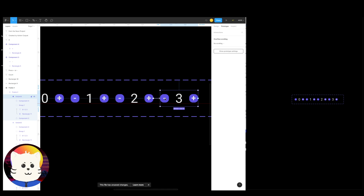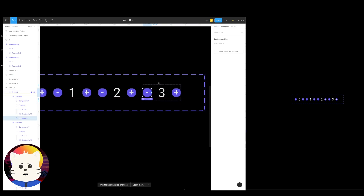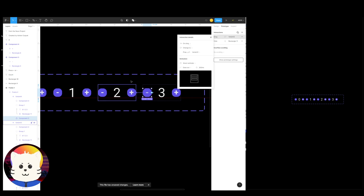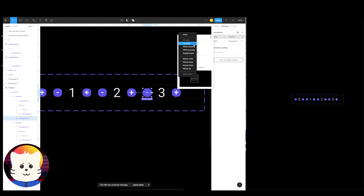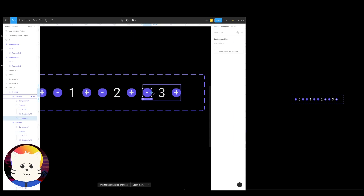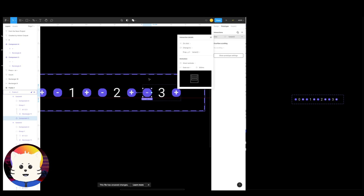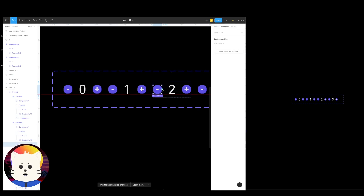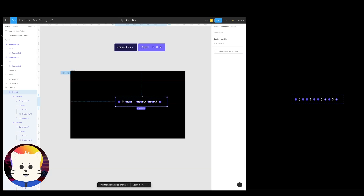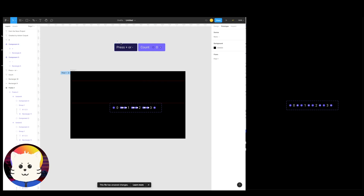For the minus sign we're going to decrement. Create another noodle — double-click until you reach the minus component. Set it to on click, smart animate, ease out. Drag the noodle: on click, smart animate, ease out — and the last one on click changes to the previous number with ease out. That handles the decrement interactions.